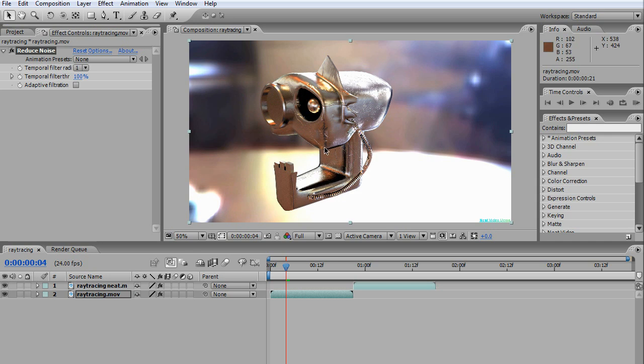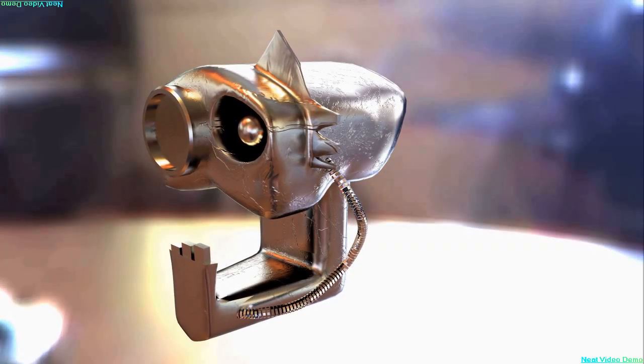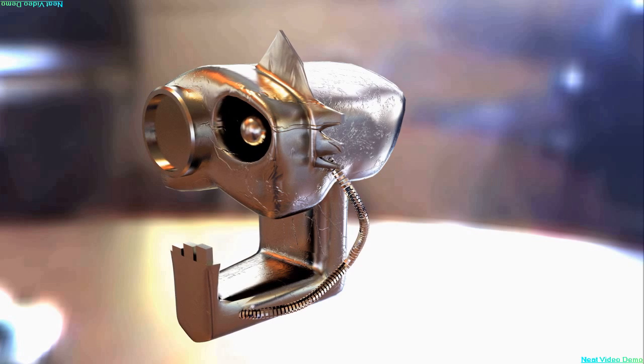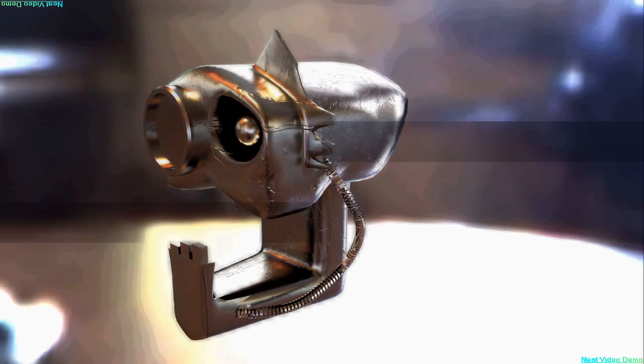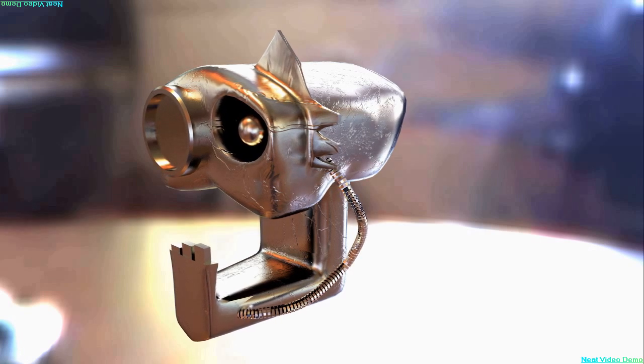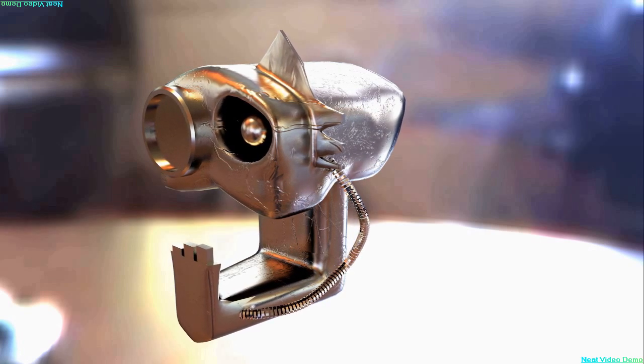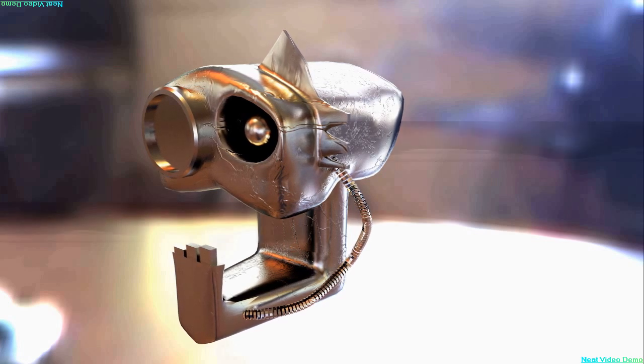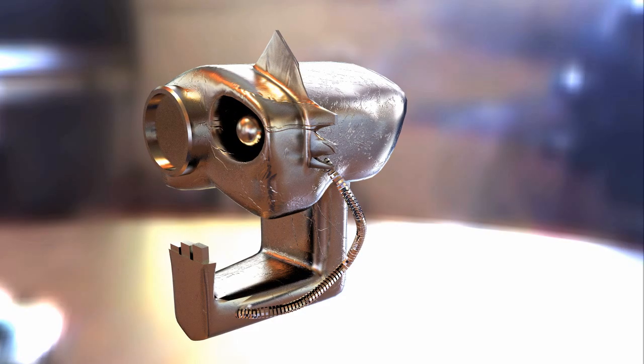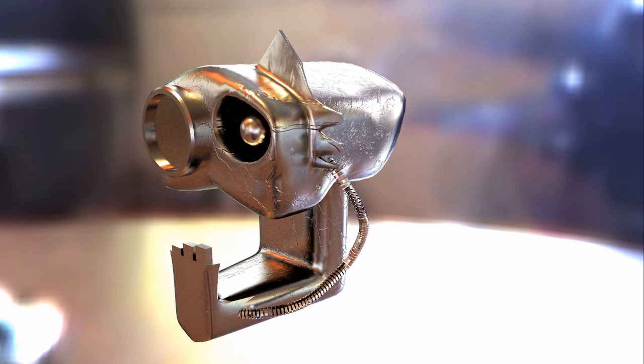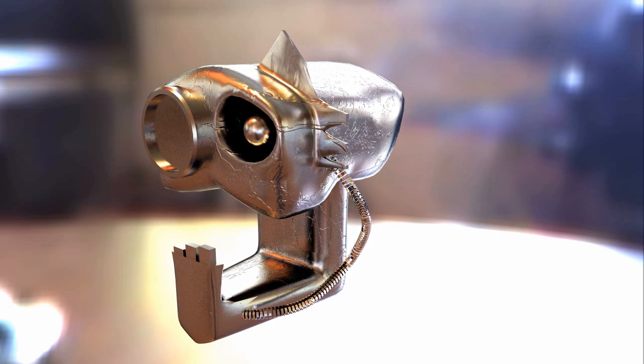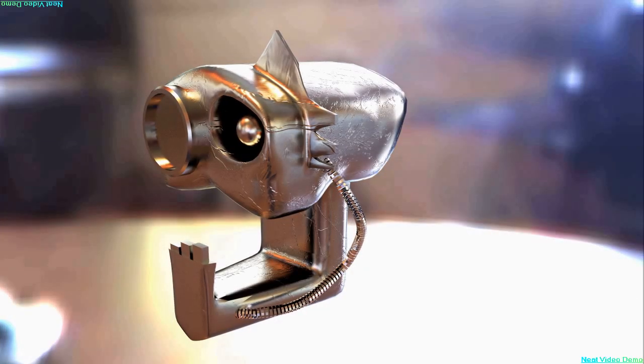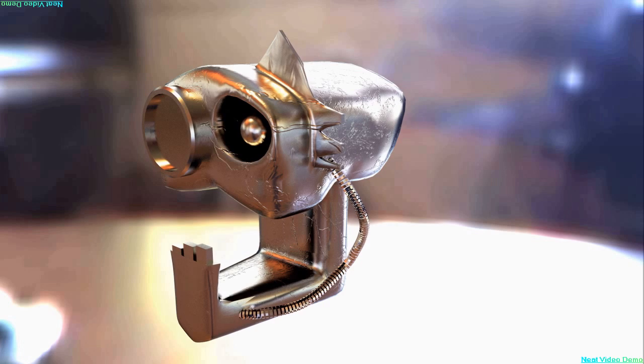If I render this out, I'll get this result. You can see the difference between this one and the original. Switch back to the one with Neat Video—you can see that Neat Video has less noise than the original.